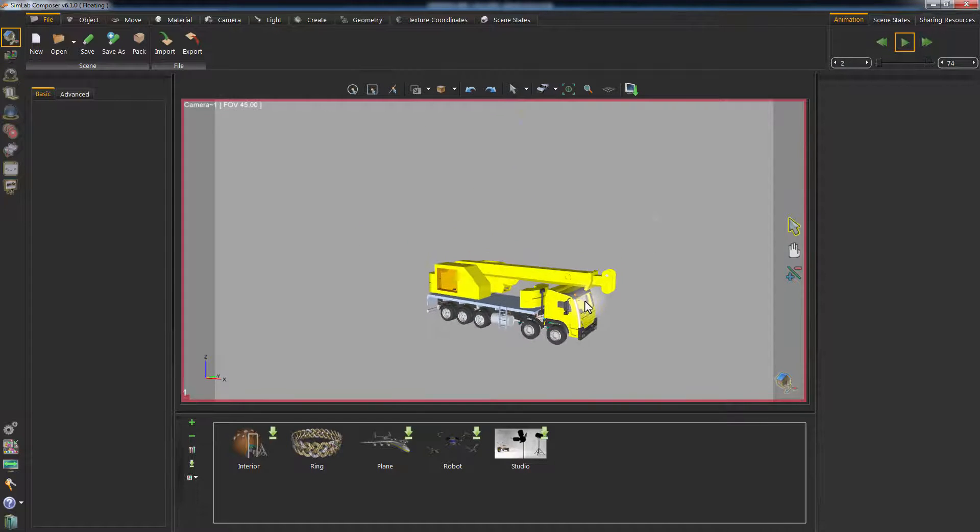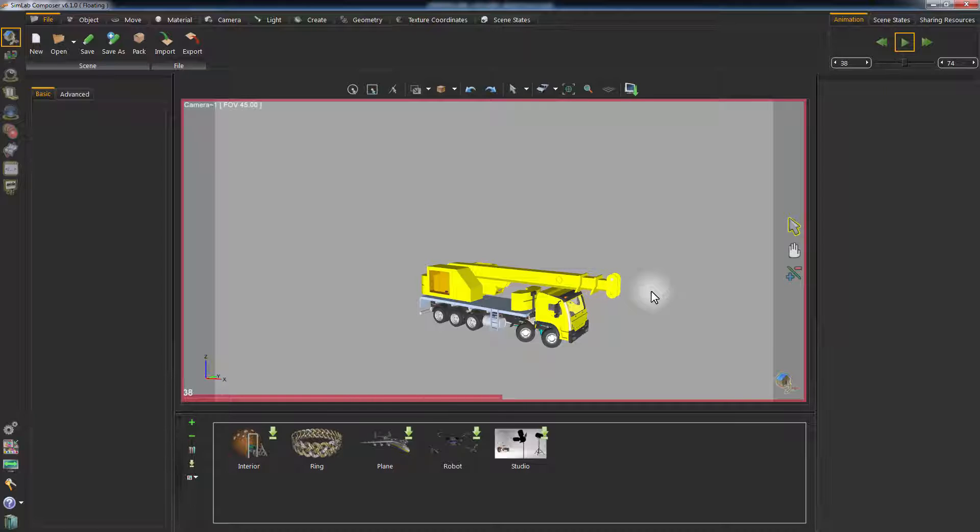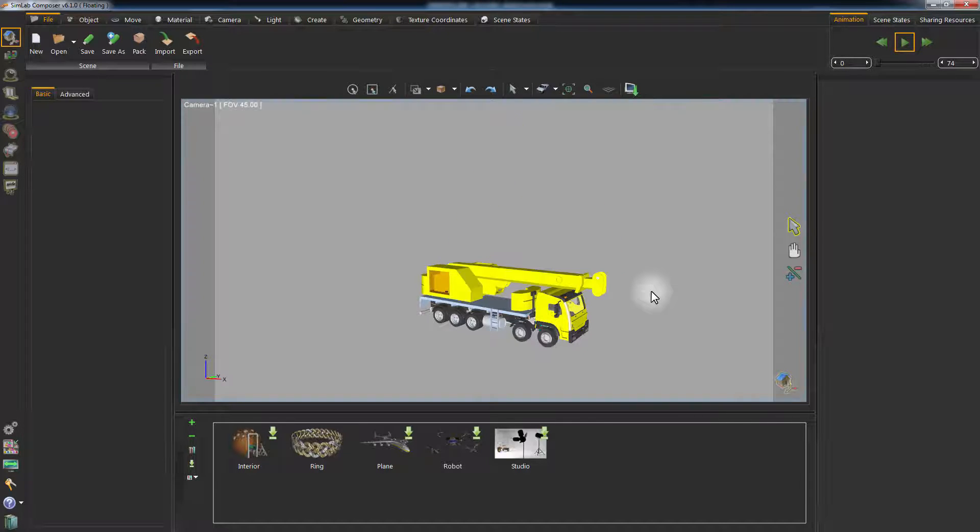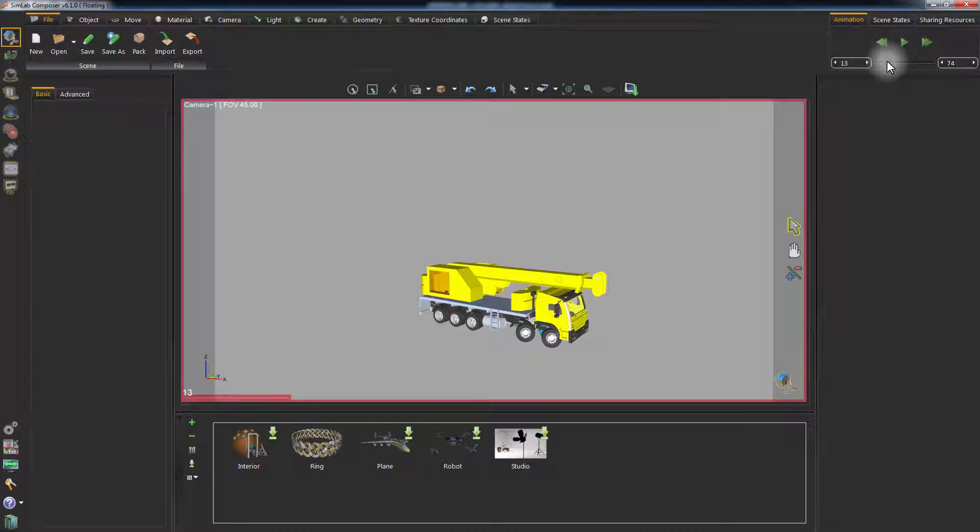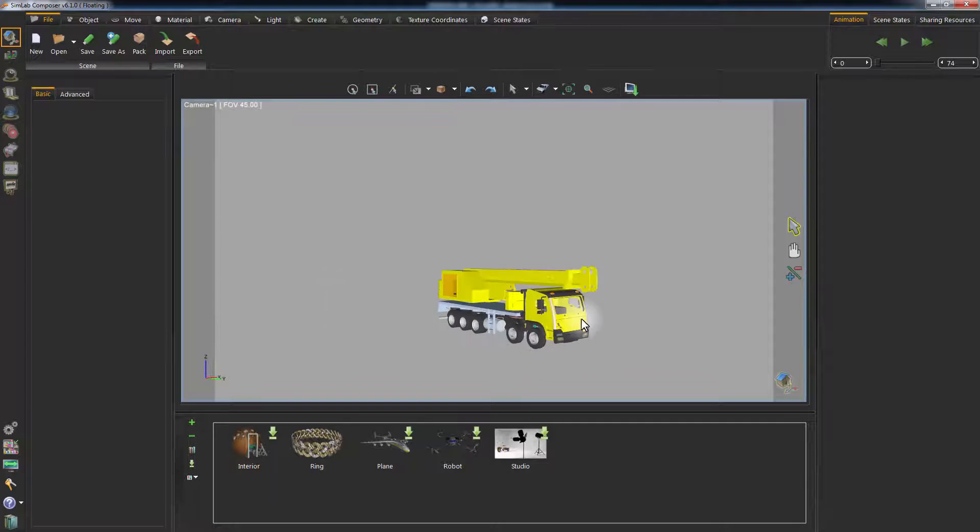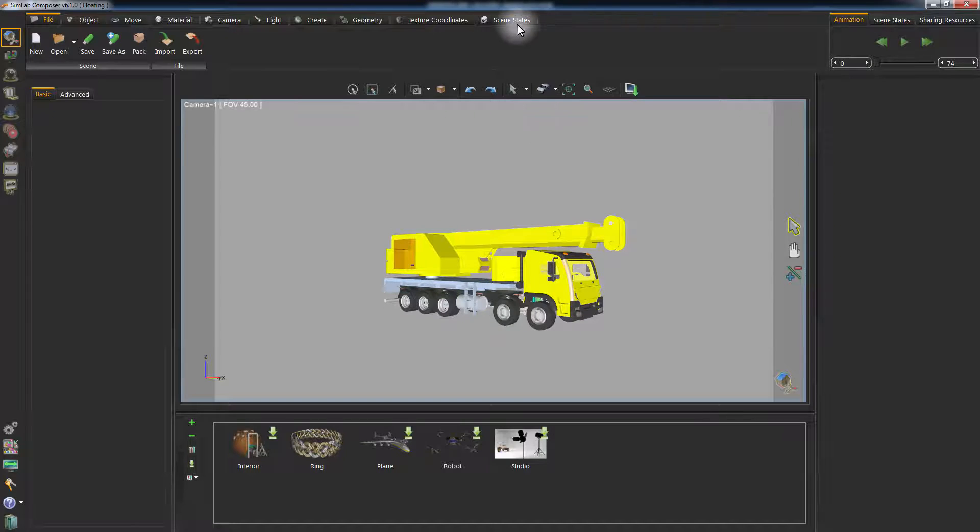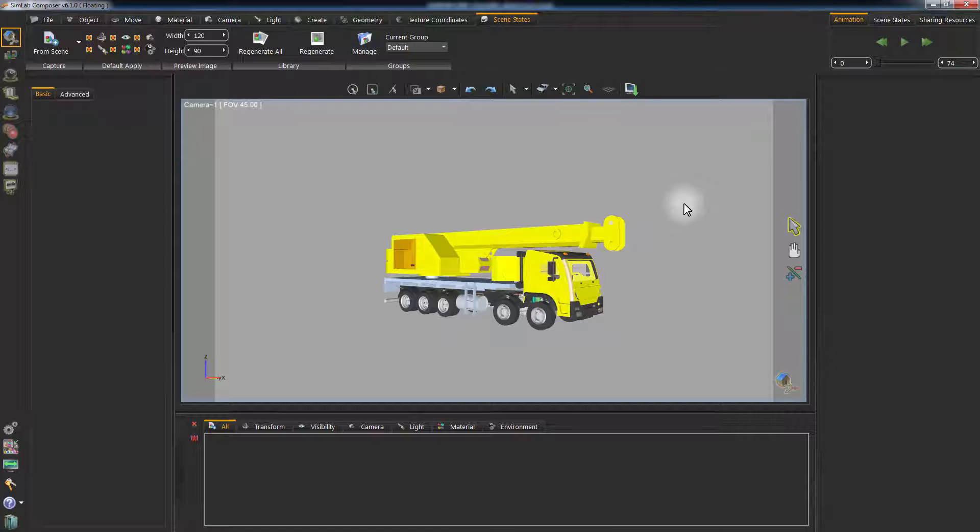Another feature that Simlab Composer can provide is exporting your animated model as a 3D PDF document. Let's prepare the scene for exporting. Click on Scene States.